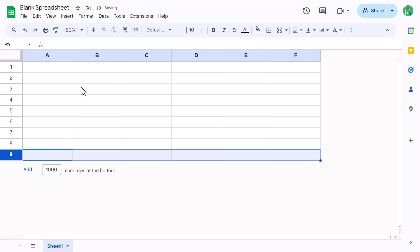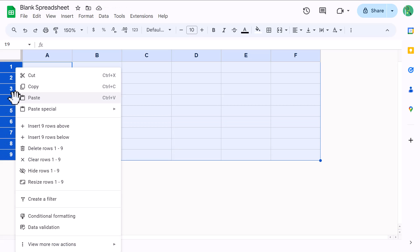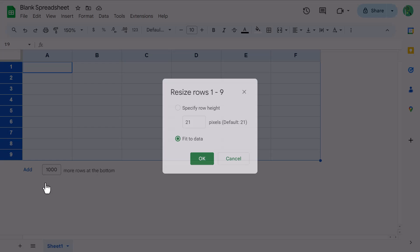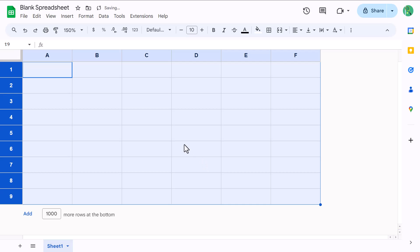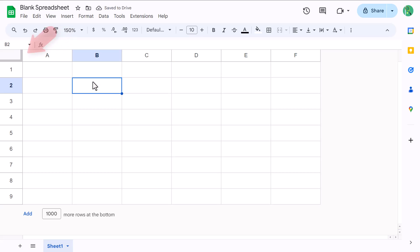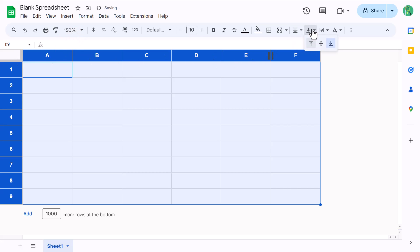Now let's make these cells a little bigger. So select rows 1 through 9, right-click and resize rows. Change the height to 30 and click OK. Next, click here to select every cell, then change the horizontal alignment to center and change the vertical alignment to middle.